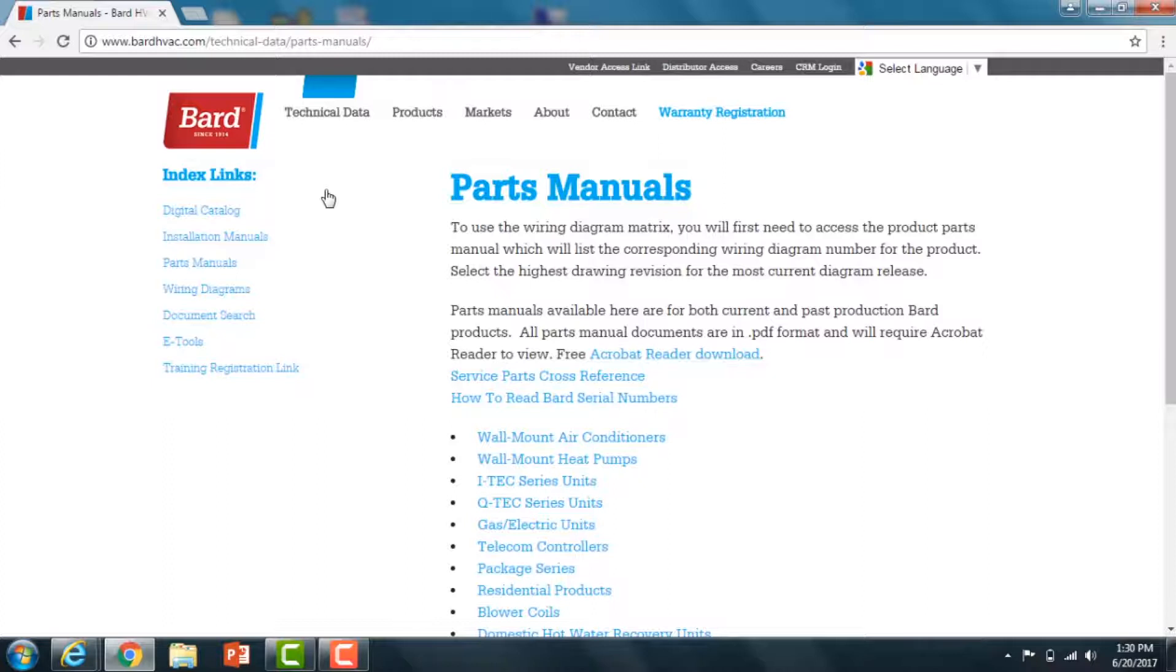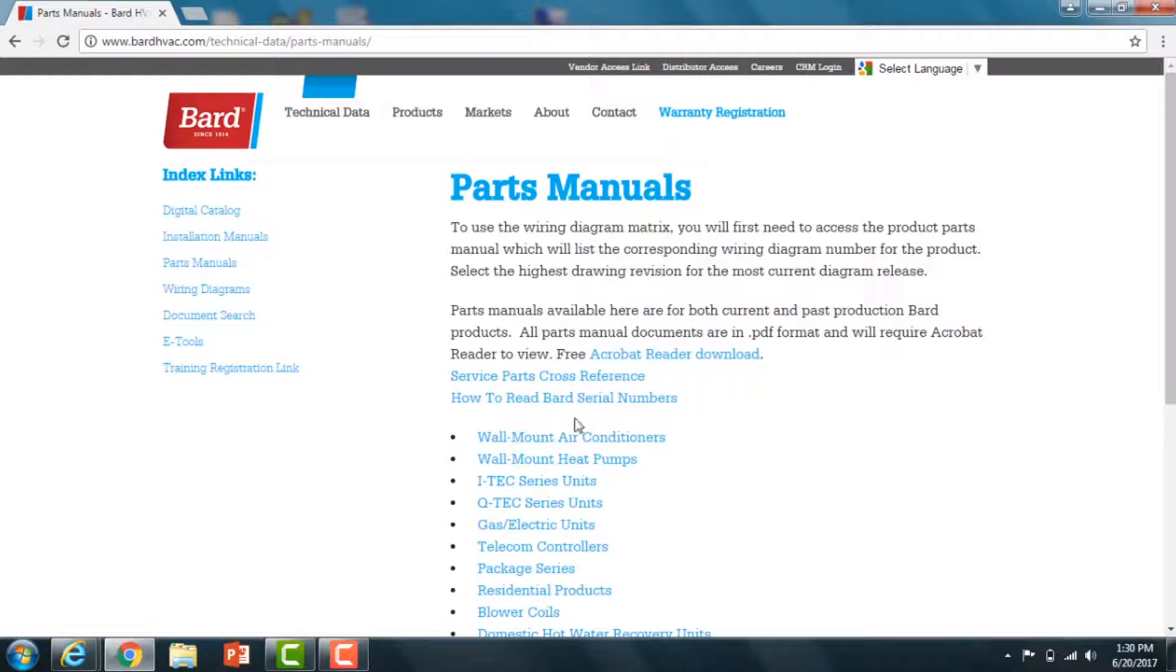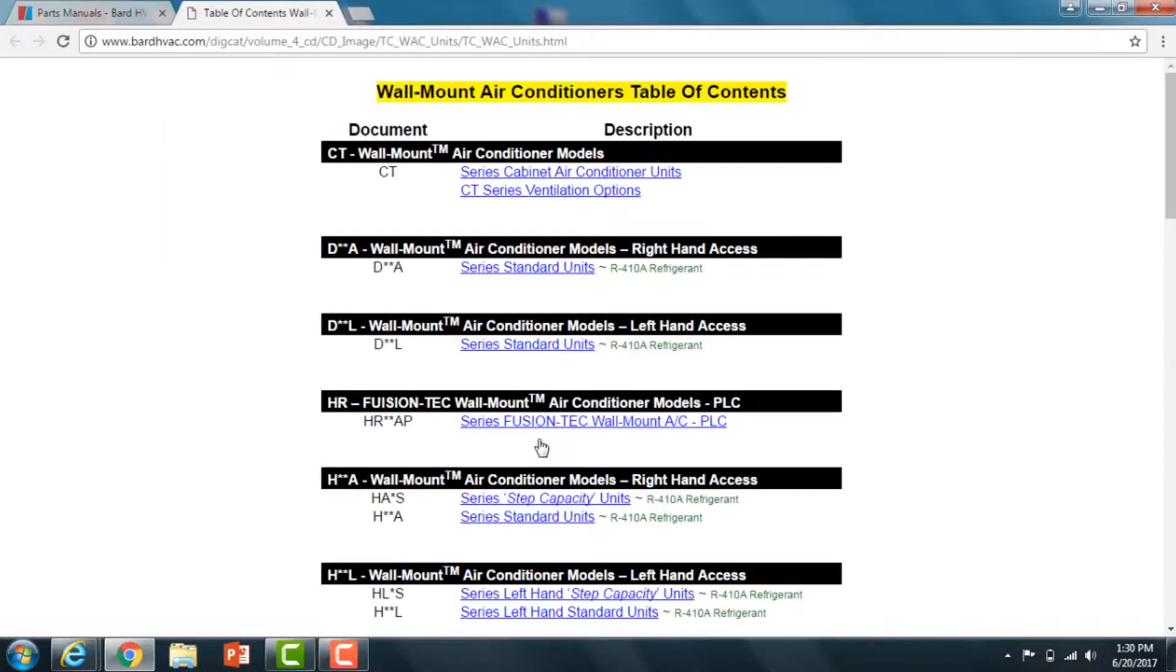Now you need a model and serial number so you know what you're looking for and what year it was made. You can find that information on our website as well. Once you have that information, we're going to use a Walmart air conditioner for reference. The model number will tell you whether it's an air conditioner, a heat pump, or whatever. We're going to click on Walmart air conditioner.